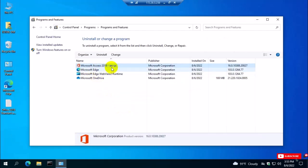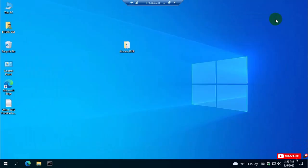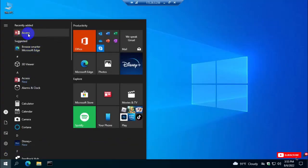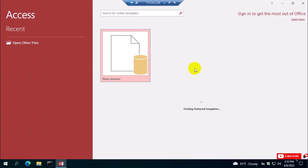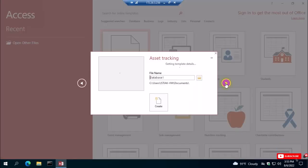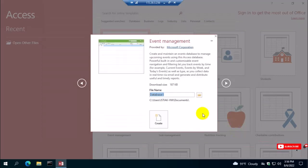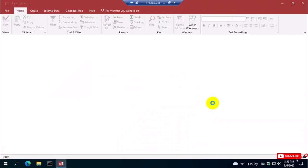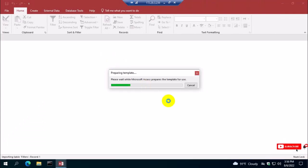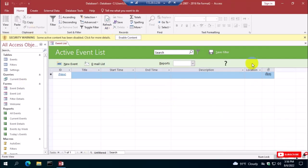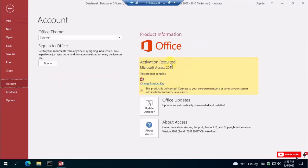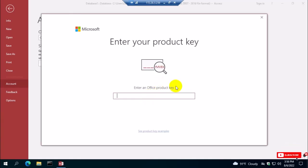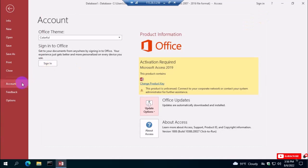I'm going to the Control Panel and there is Microsoft Access 2019 English version installed. I'm going to open the Access application. I'll create a blank page — select Create, and the Access file opens. Go to File and then Account. You can see Access 2019 requires activation. If you have a valid product key, you can activate it using that key.